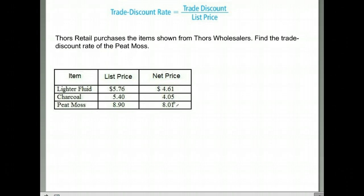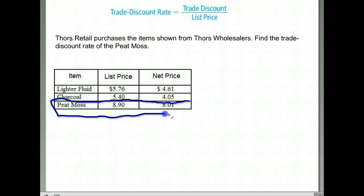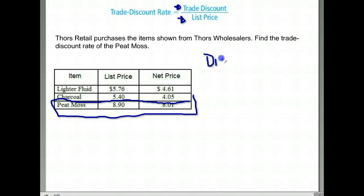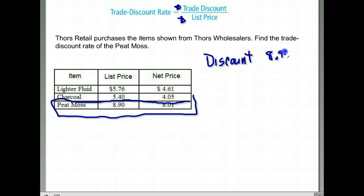For Pete Moss, we notice we have a list price of $8.90 and a net price of $8.01. We have a formula for the trade discount rate: you take the discount divided by the list price. So the first thing we need to do is find how much of a discount we actually got — it was $8.90 and it ended up being $8.01.